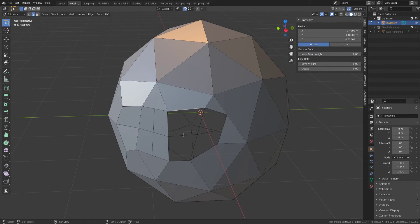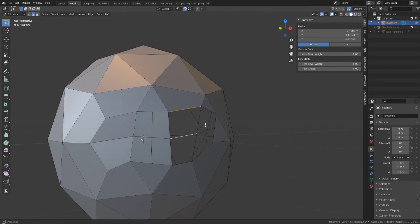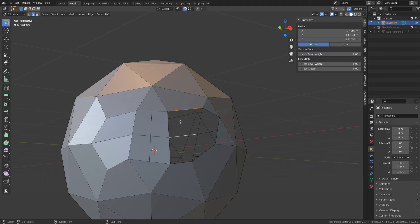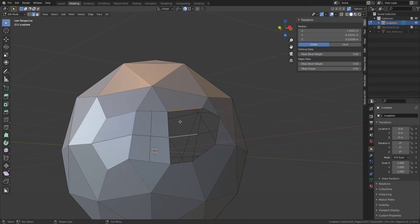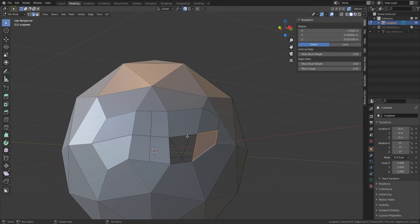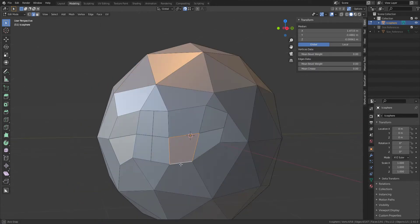Go into Edge Mode, choose these two opposing edges, press F. Choose that one and that one, F. This one, this one, F. This one, this one, F.